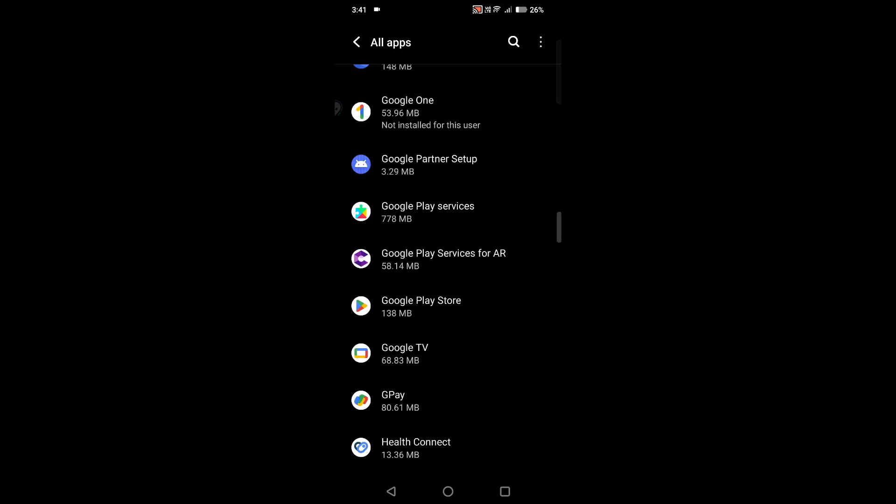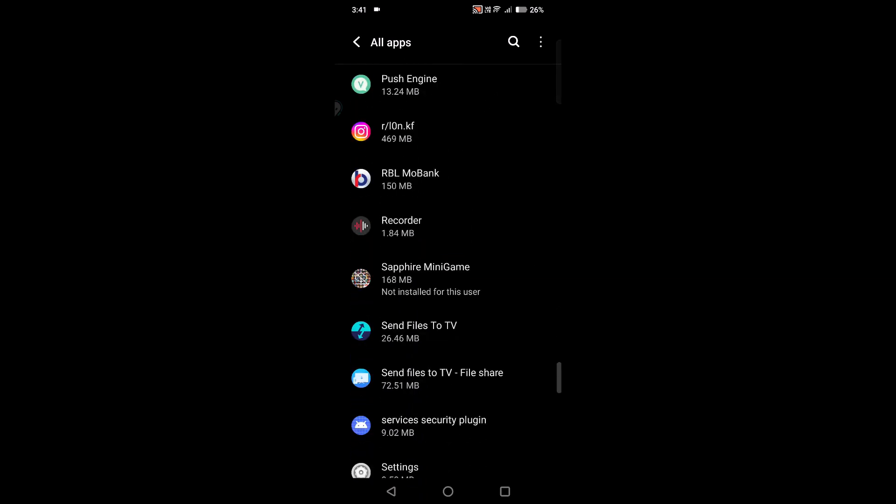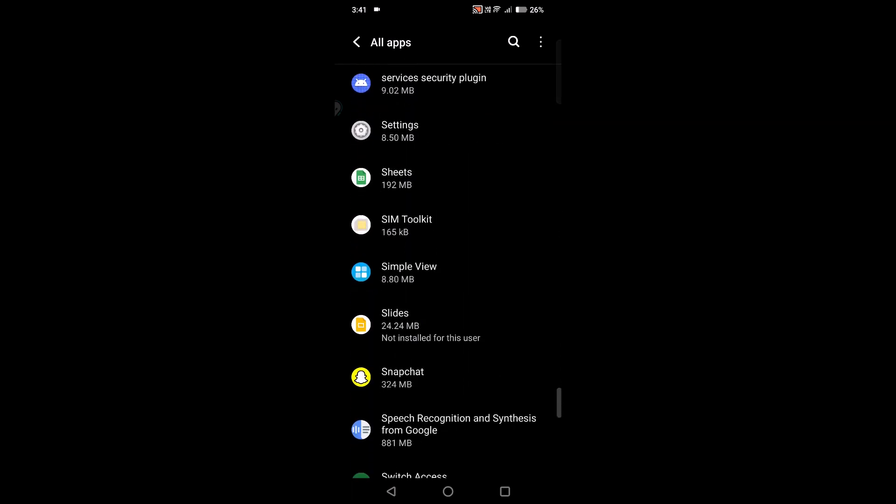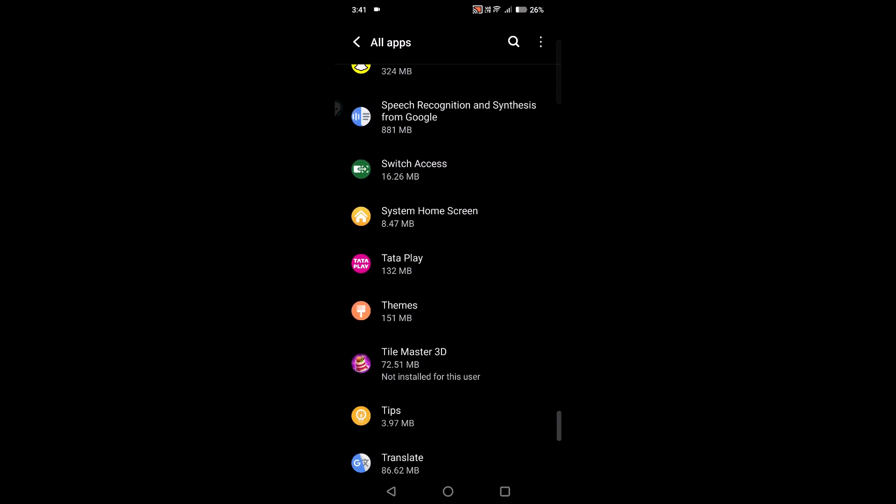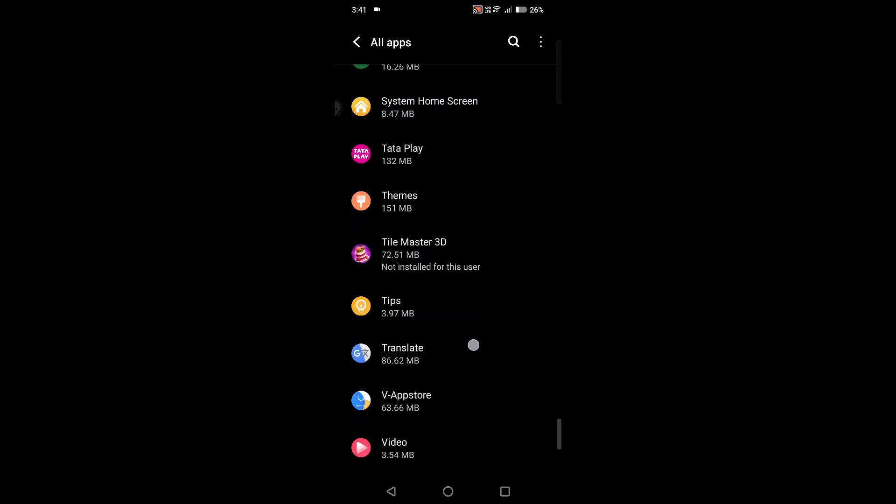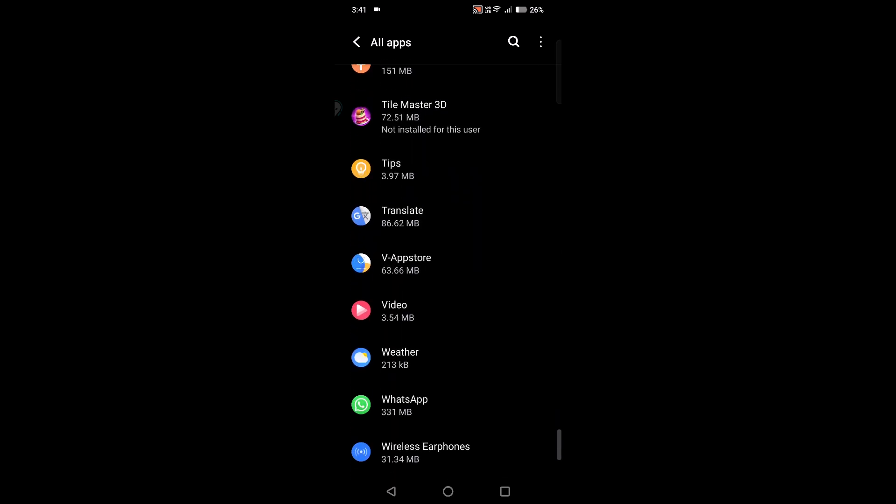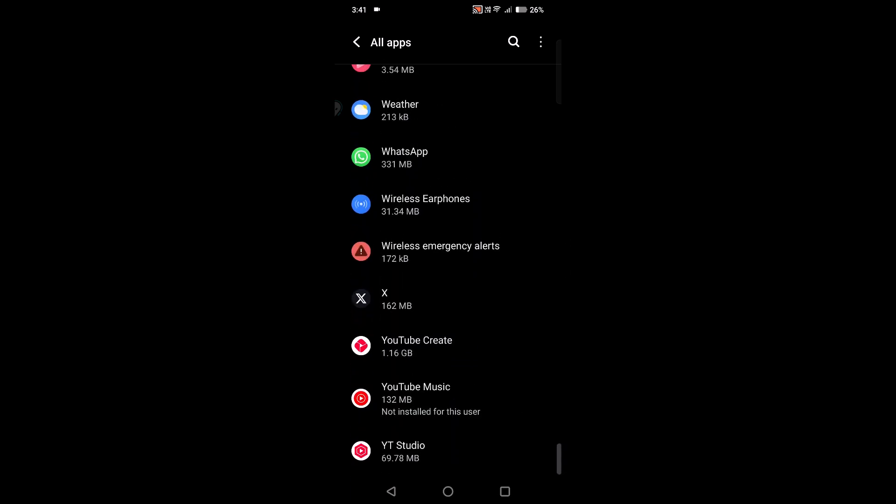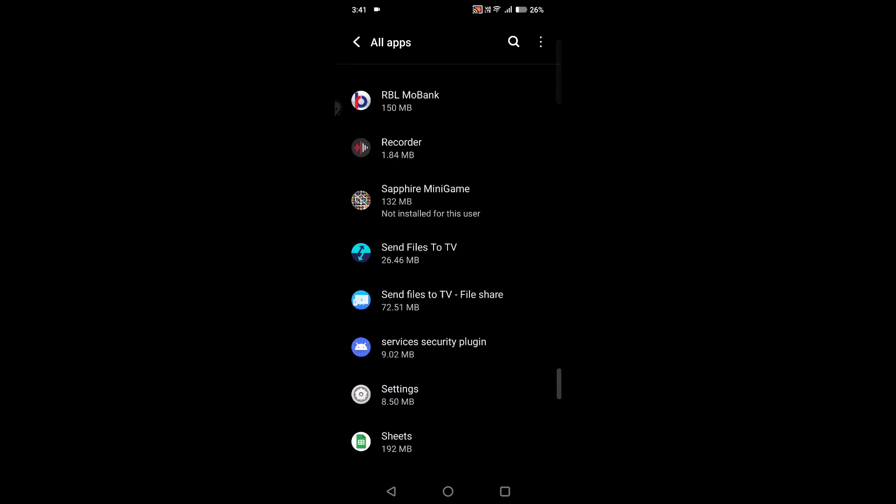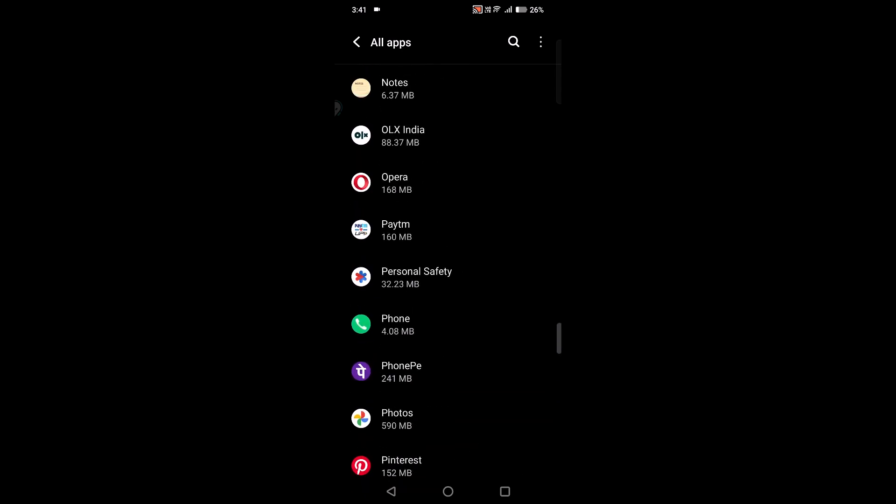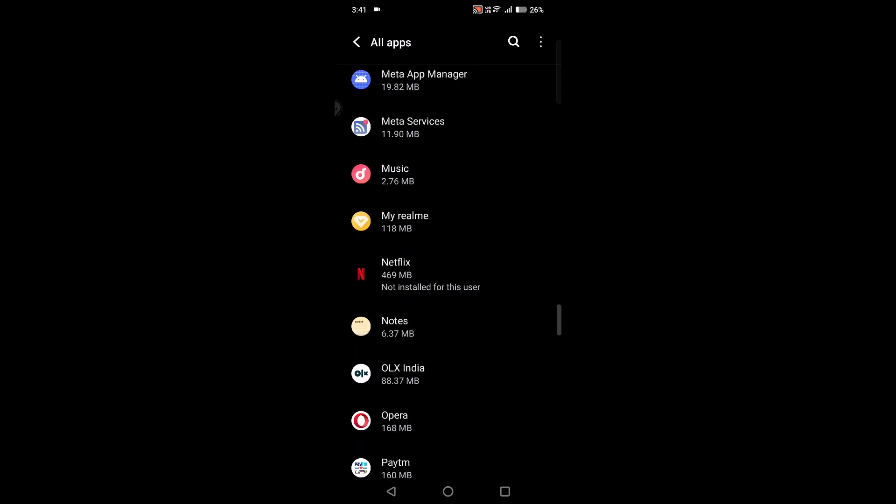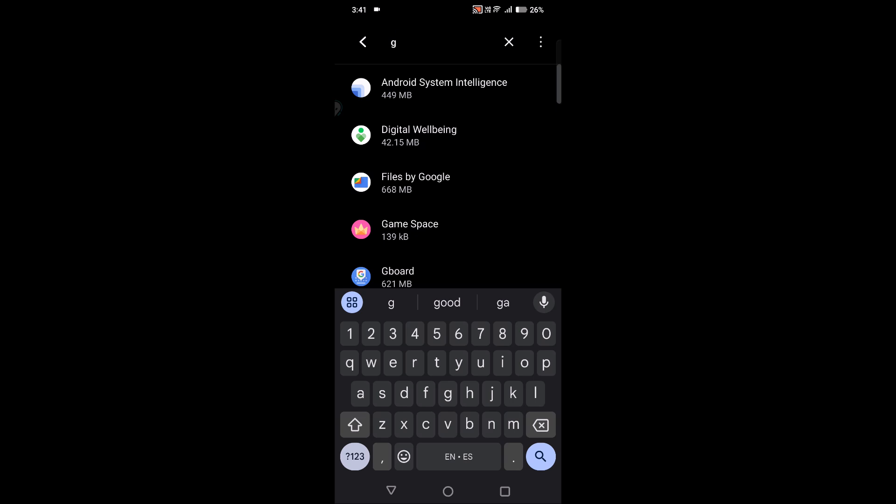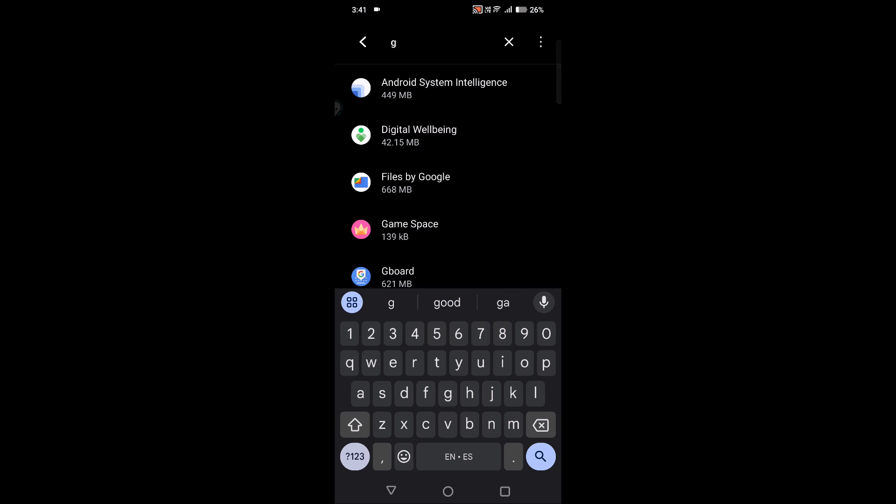And here you will find all the list of apps which are currently installed on your mobile. Say, for example, I will just search for Google itself just for the tutorial purpose.